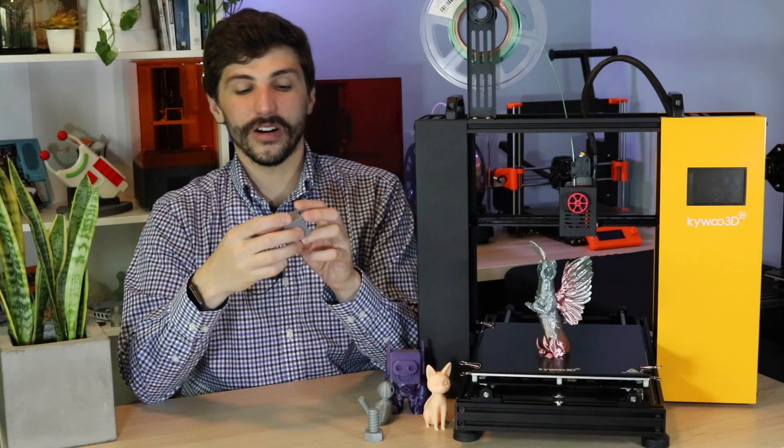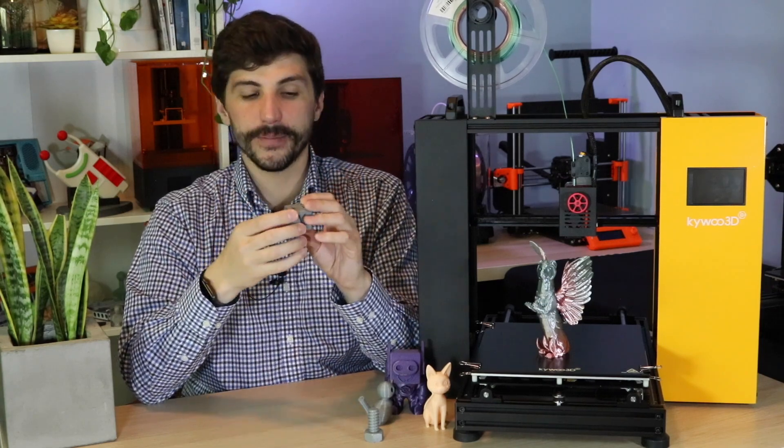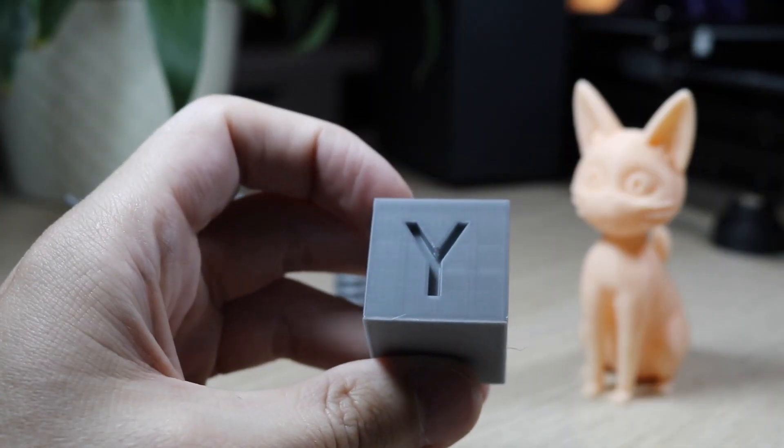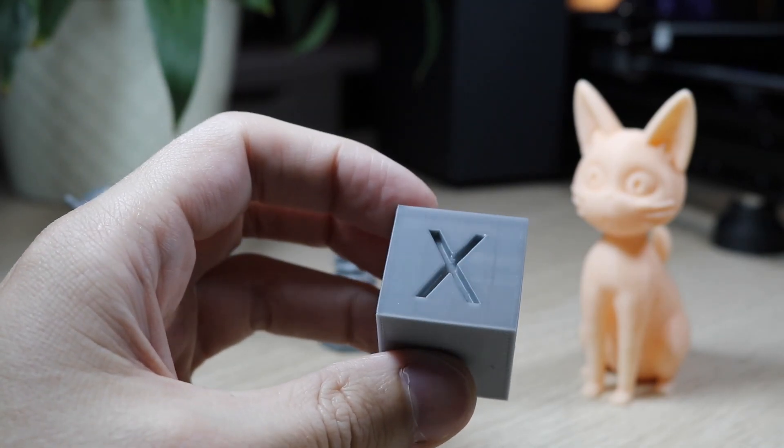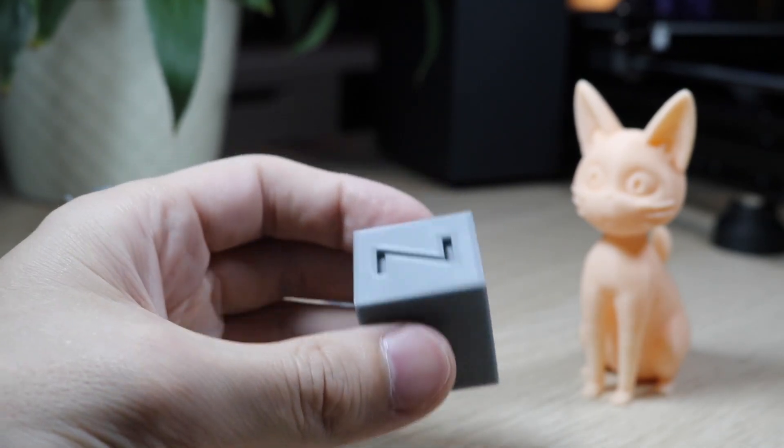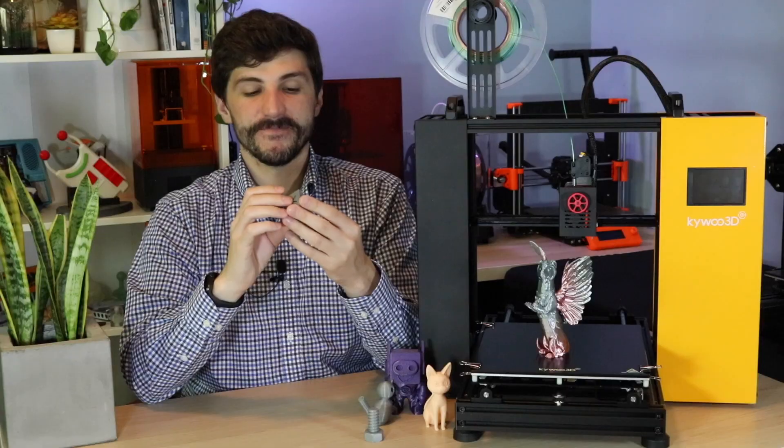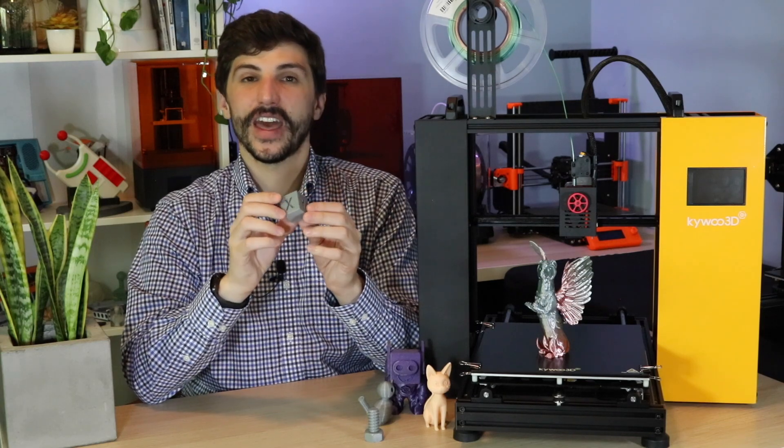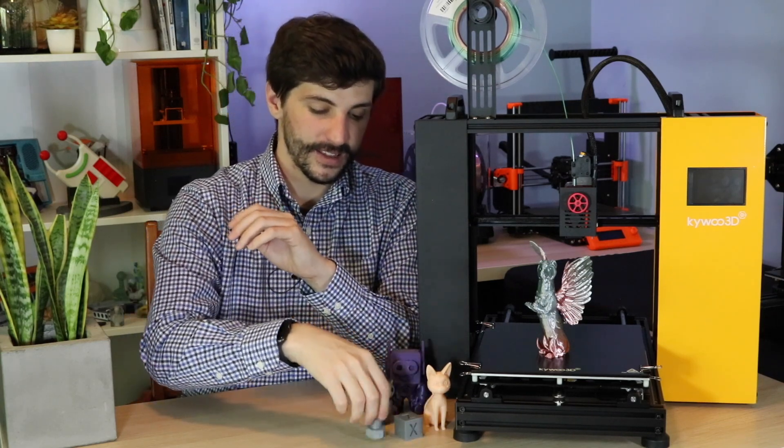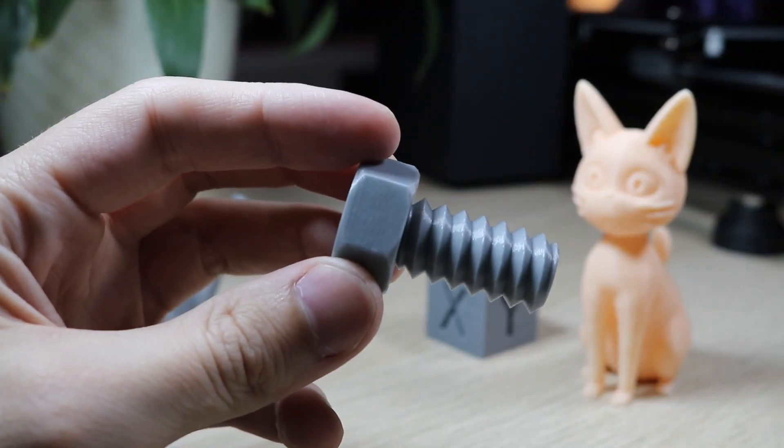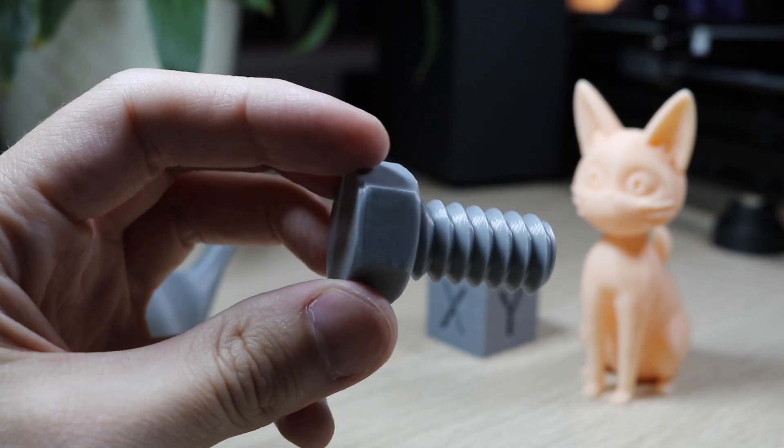And then there are two calibration type prints. One is an XYZ cube, and this one, it came out really nice. There's a lot of sidewall detail, and I didn't see a whole lot of drooping or anything like that on the X and the Y. And then there's this bolt, which again, it came out fine. I don't really have any complaints.